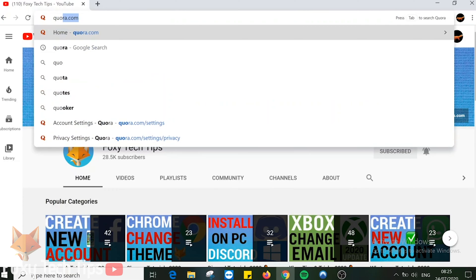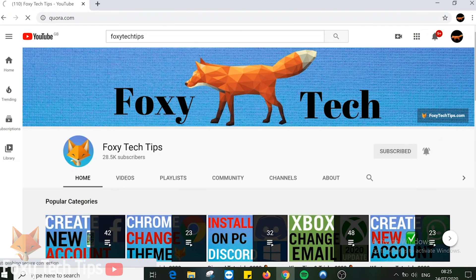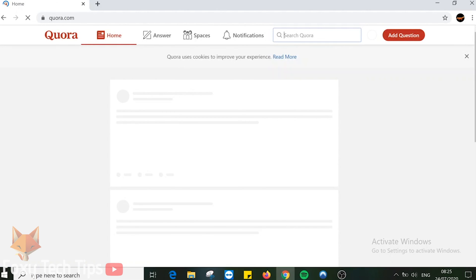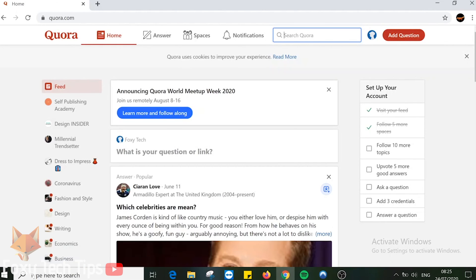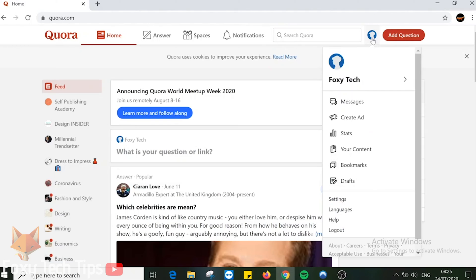In a web browser go to Quora.com and make sure you are logged in to your account. Click on the user icon from the top of the page. Then select settings from the drop down menu.